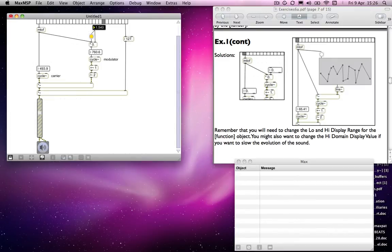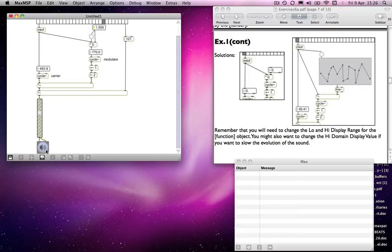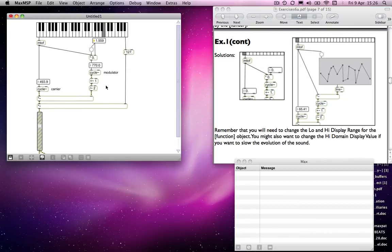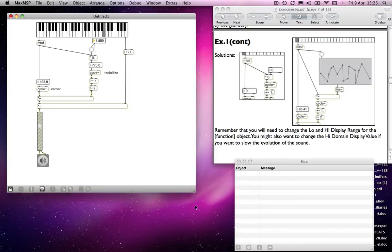So I can change, as you heard earlier, I can change the timbre like that. But as I say, the next thing we might want to do is to have the timbre change through time. And what I'll do is I'll make it and then I'll explain what I've done.